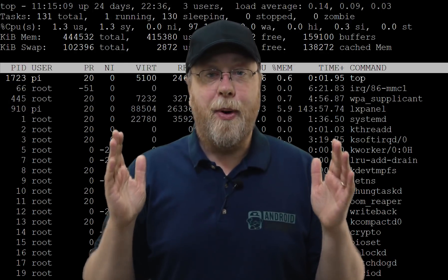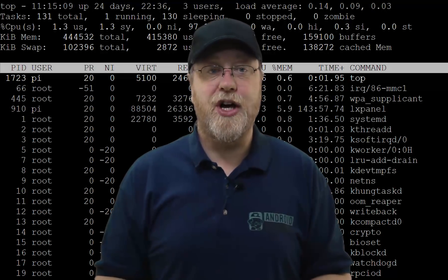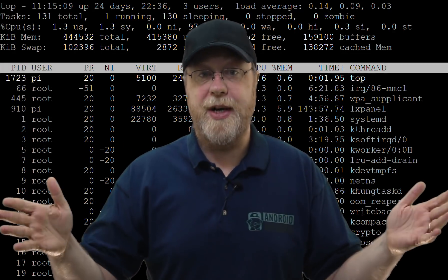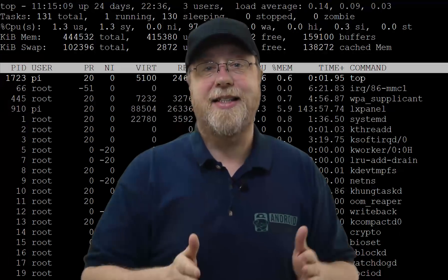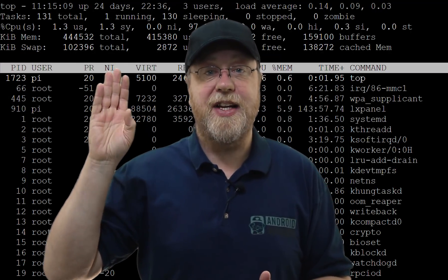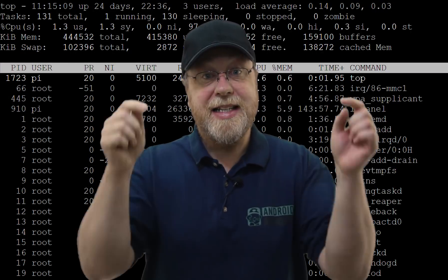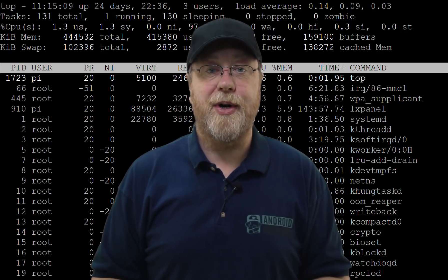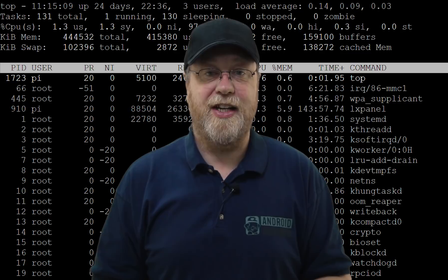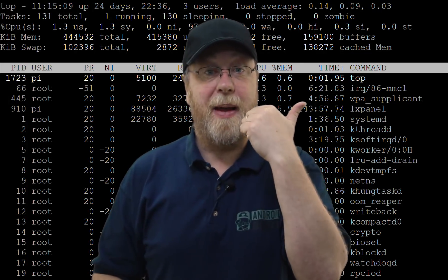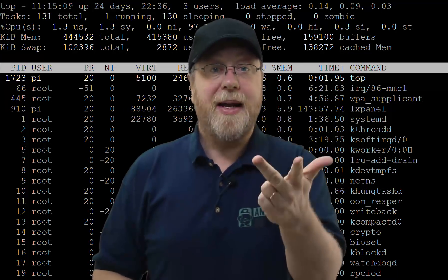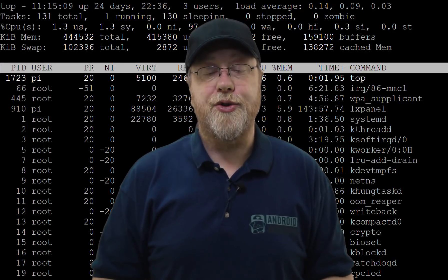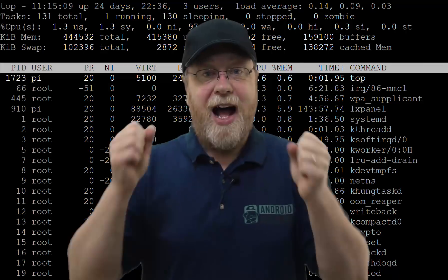Okay, so there you have it — 10 important fundamental commands for the Linux terminal. Originally I recorded 15 commands but the video went over 20 minutes, so I decided to cut it to 10. The other five I'll present in a video in a week or so. Please leave a comment below if you want to know those extra five commands, and I'll publish a second video. Please subscribe, hit the bell notification icon, leave a comment, leave a thumbs up, and share this video on social media. I'll see you in the next one.